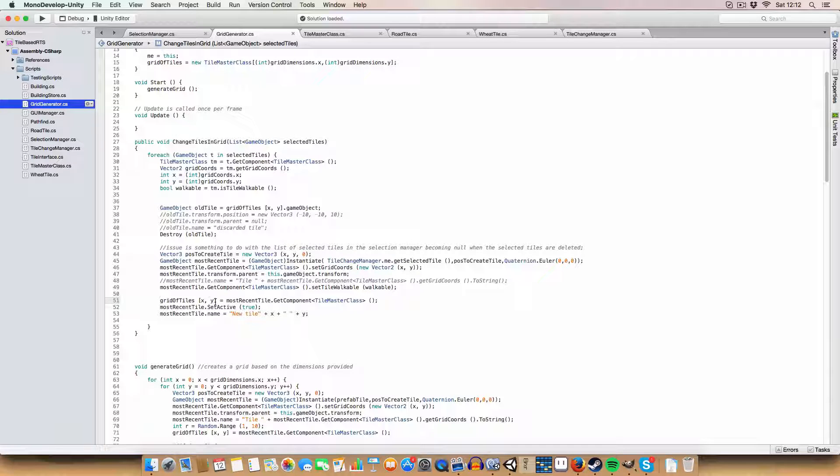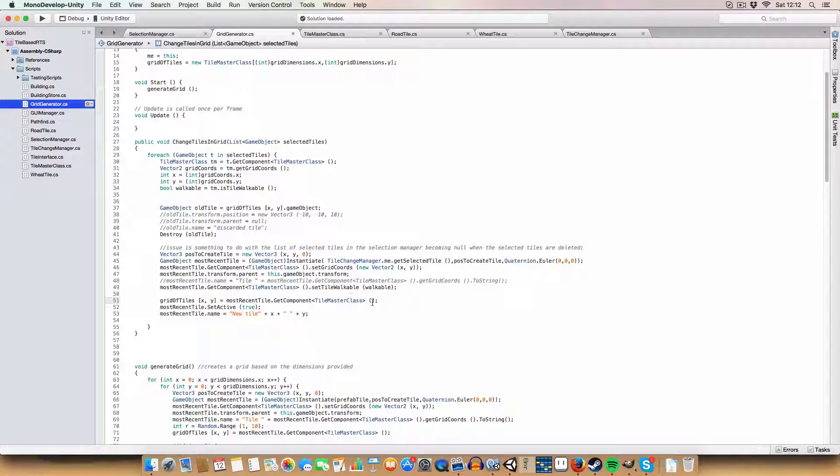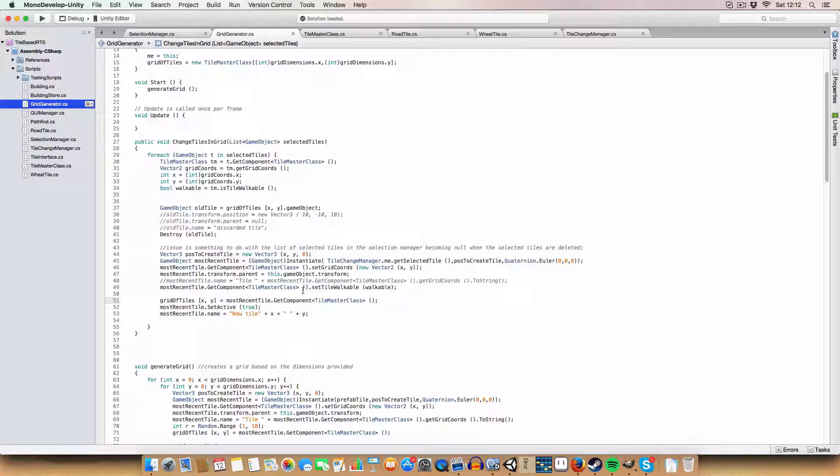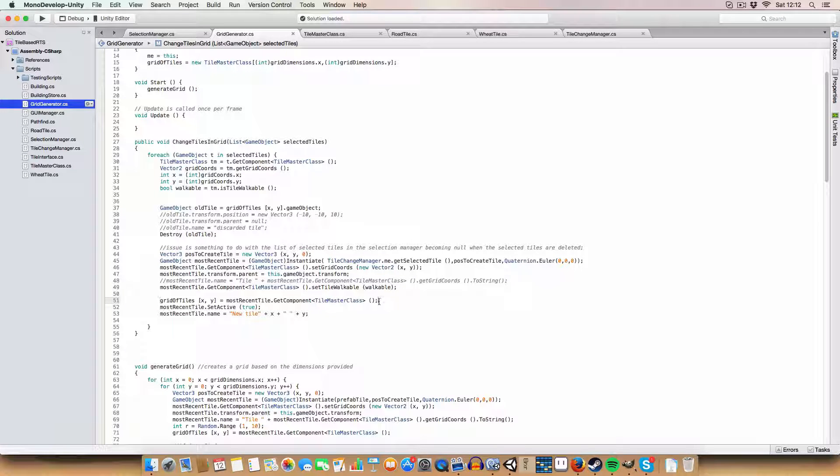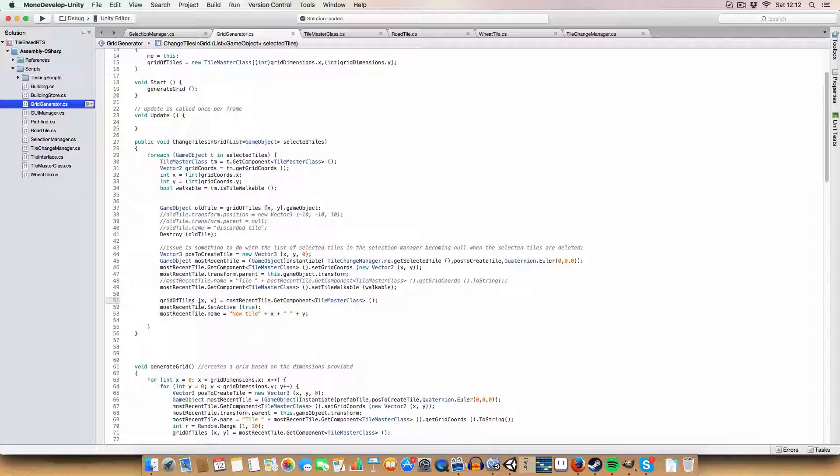Finally, we set the grid of tiles reference to the tile just created so if we access it again we'd find this tile we just created instead of the previous one.